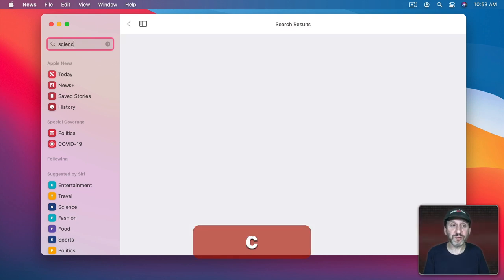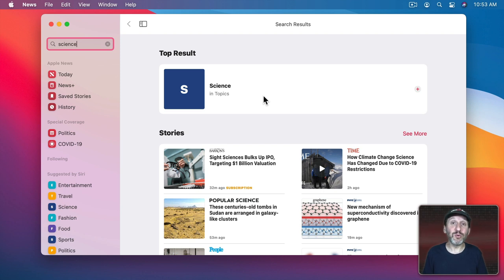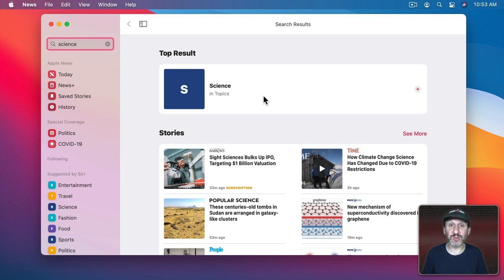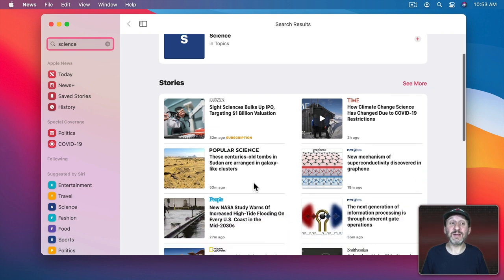I can search for science and then I see in the search results here there's topics which will only show me news that's tagged as science. It will come from various sources. I could also look at current stories that fit the search criteria here.